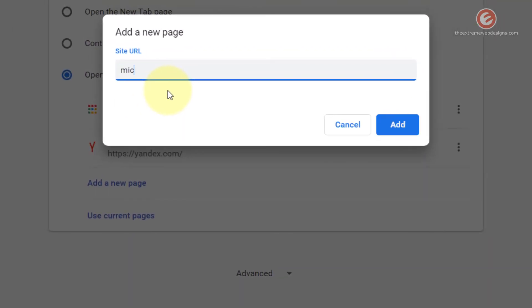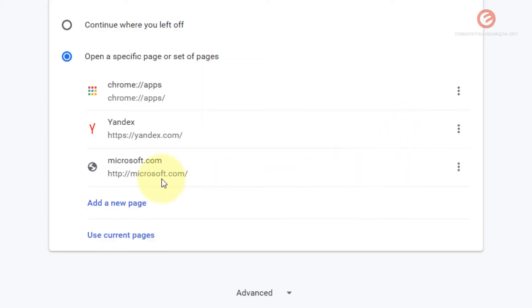Click on the add button. Now we can see that microsoft.com has been added to the list.